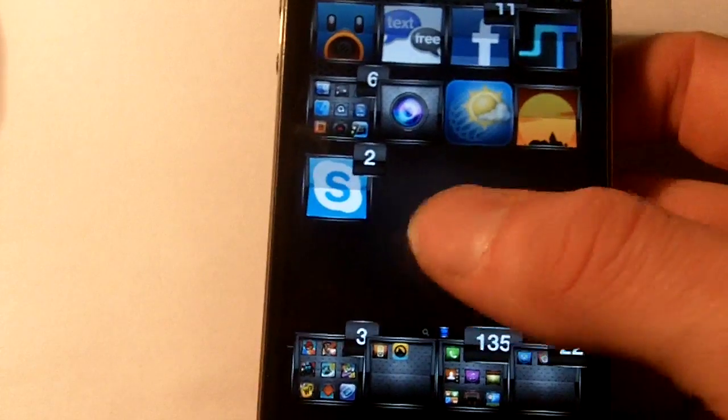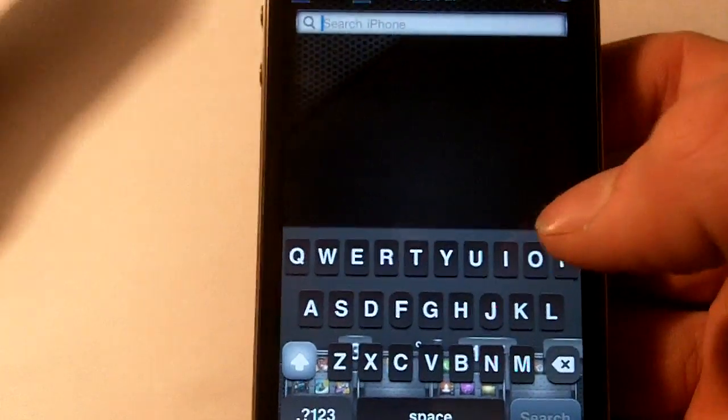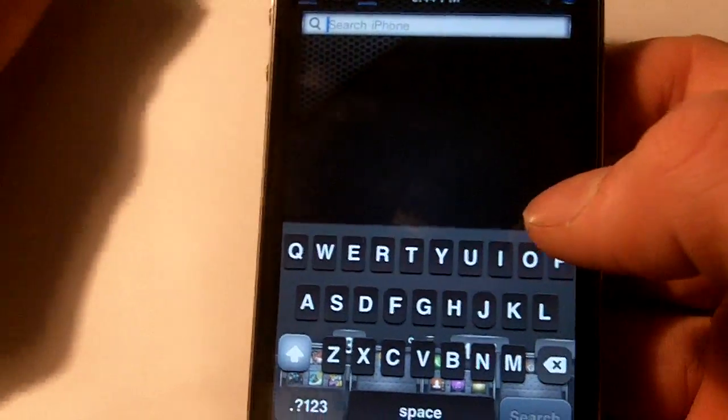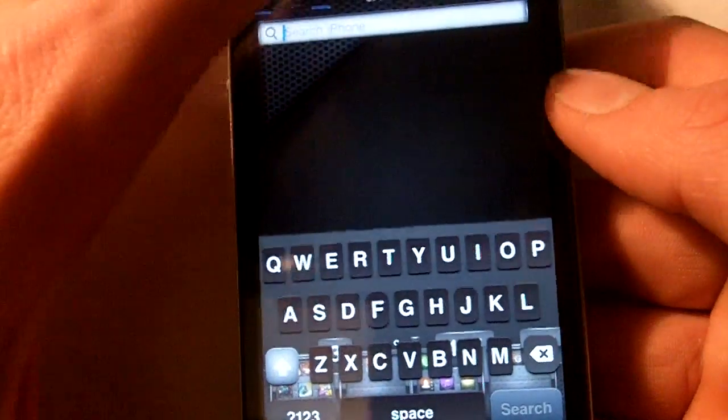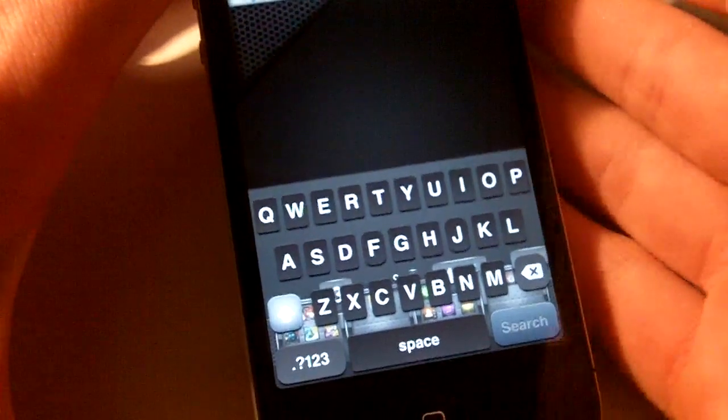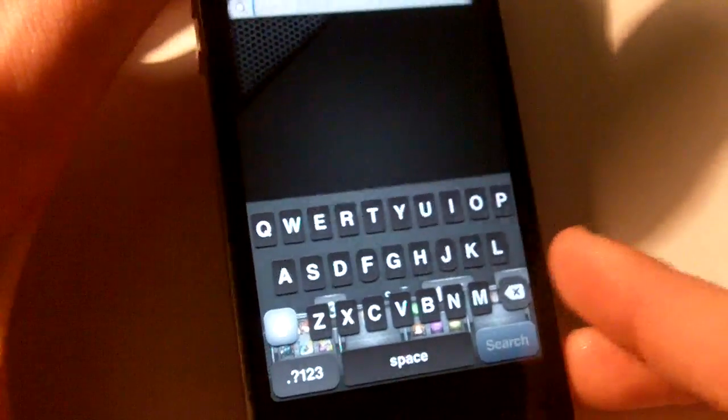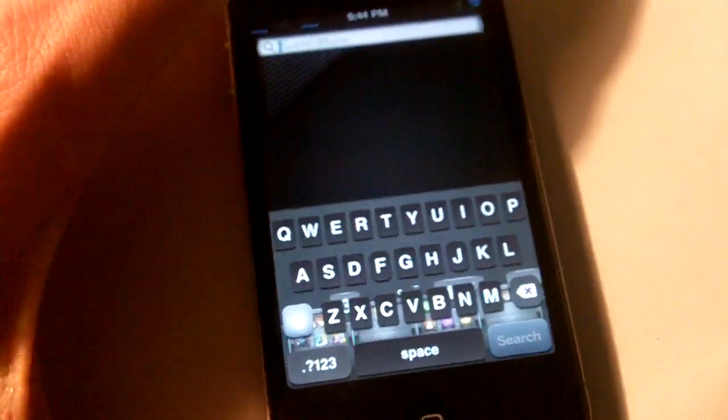So you can check that out in Cydia searching Color Keyboard, that's it for this video and as anything new comes out we'll be making a video so make sure to subscribe and I'll see you guys later.